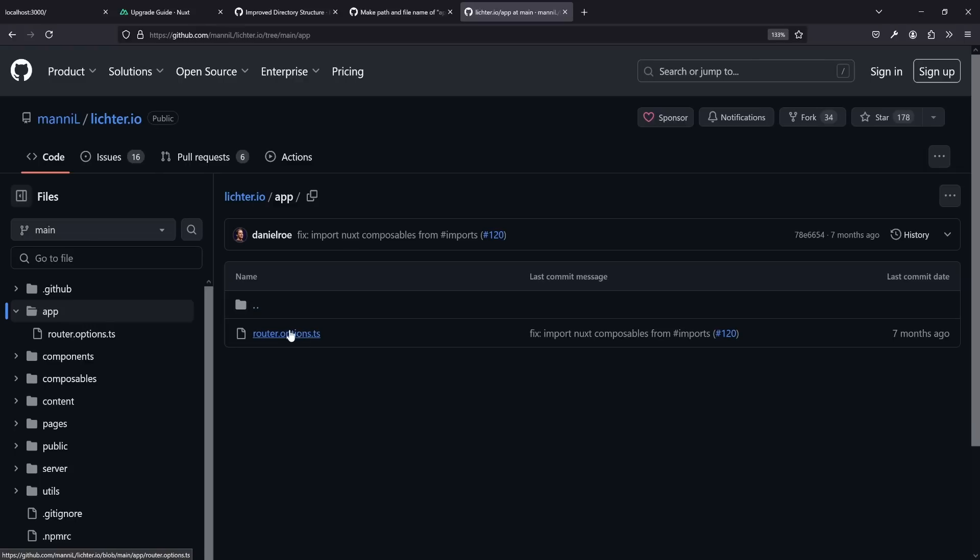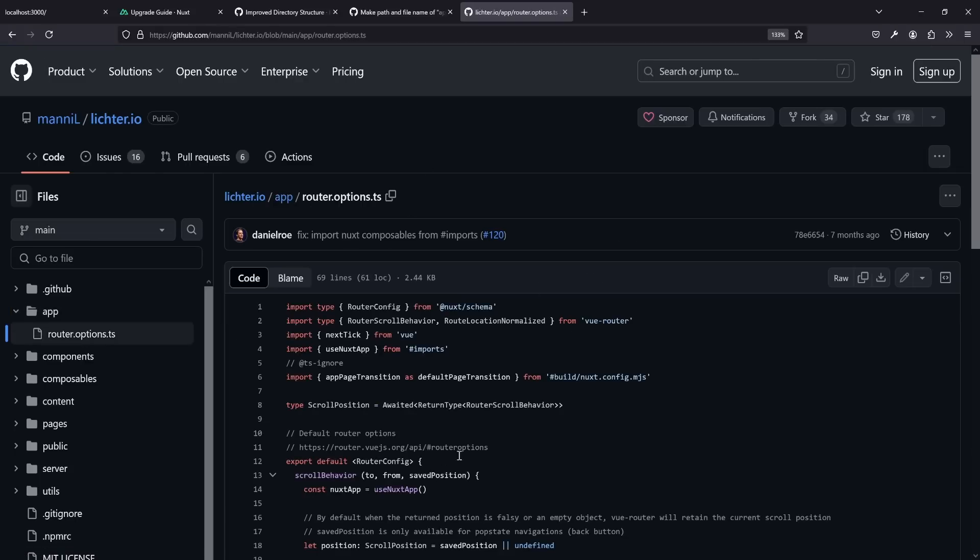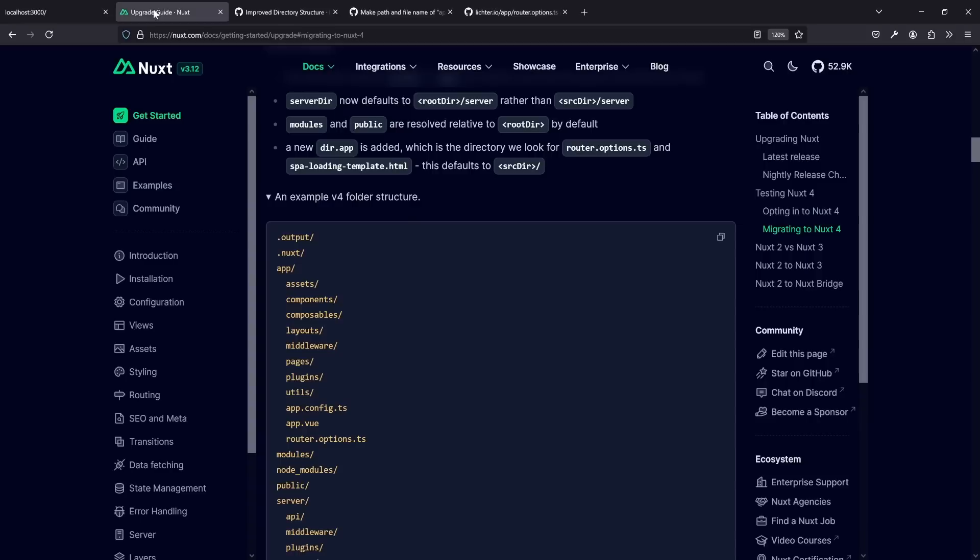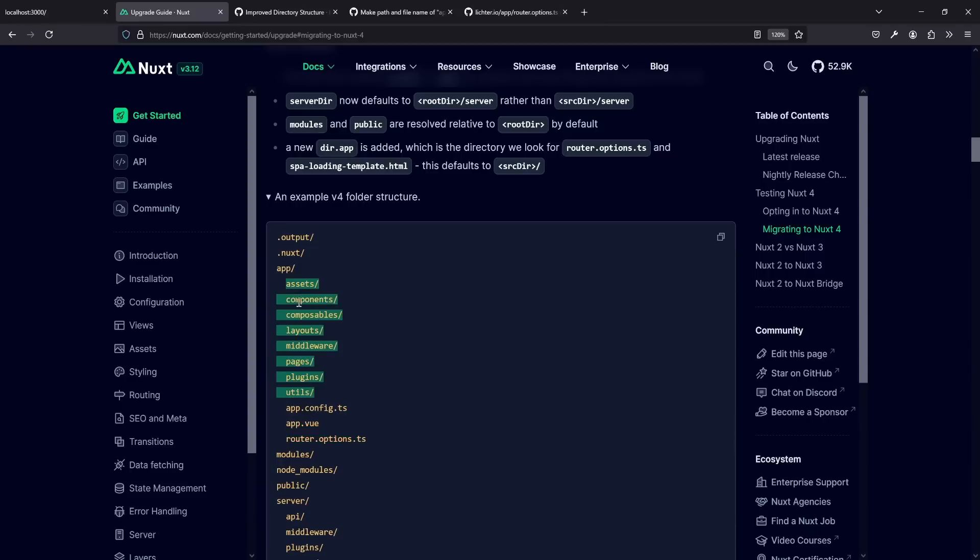Let's have an example. I used the website that I built myself, it's fully open source. There I have an app folder, but that's not related to the new app source directory. Because commonly in the app folder, you either have your router.options.ts or an SPA loading template. These are commonly either to change the router options of your router like scroll behavior or adding custom routes, define things for subdomains and so on. The SPA loading template, if you build an SPA and want a different loading spinner while it's loading.